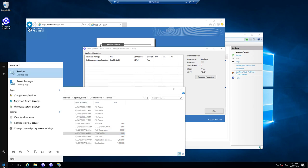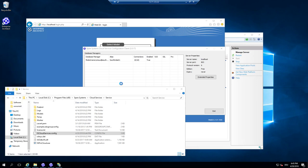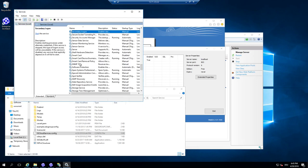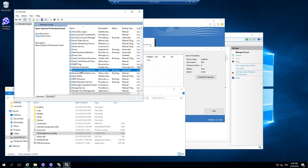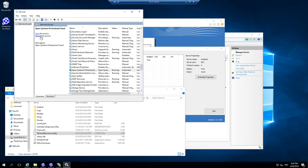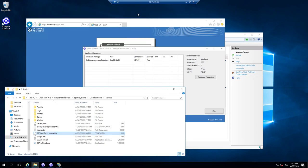So I go to the services. And simply say Sparx Systems, professional cloud server, restart the service. So there is no difference to any other service. You have to restart it.